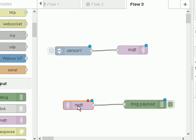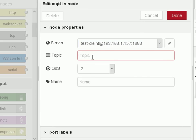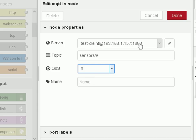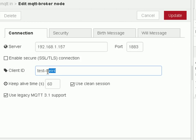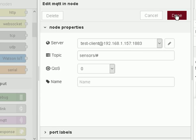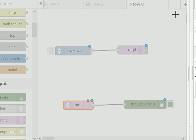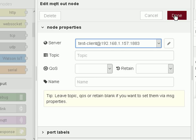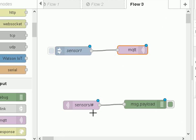For the subscribe node, we're going to subscribe to 'sensors/#' using a wildcard. Quality of service I'll set to 0. It's defaulted to using the same client. Notice the blue circles are the same — we're all configured. If I go back to the publish node, you can see it's changed the client ID.